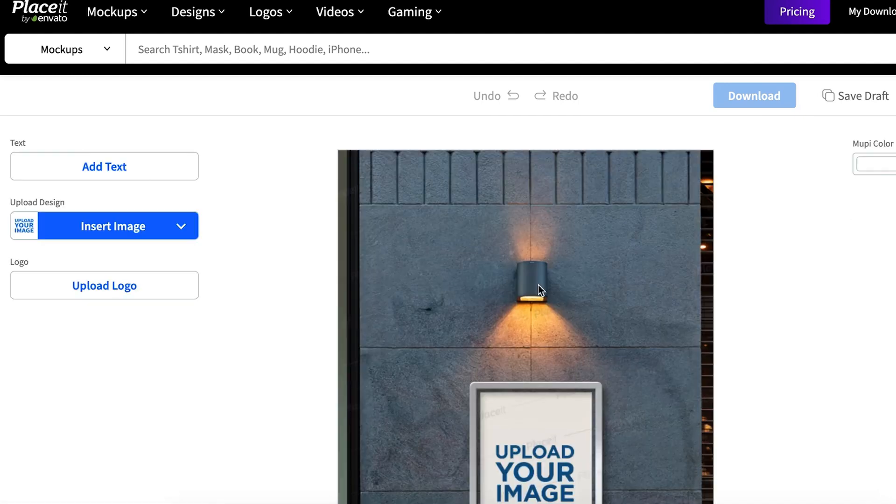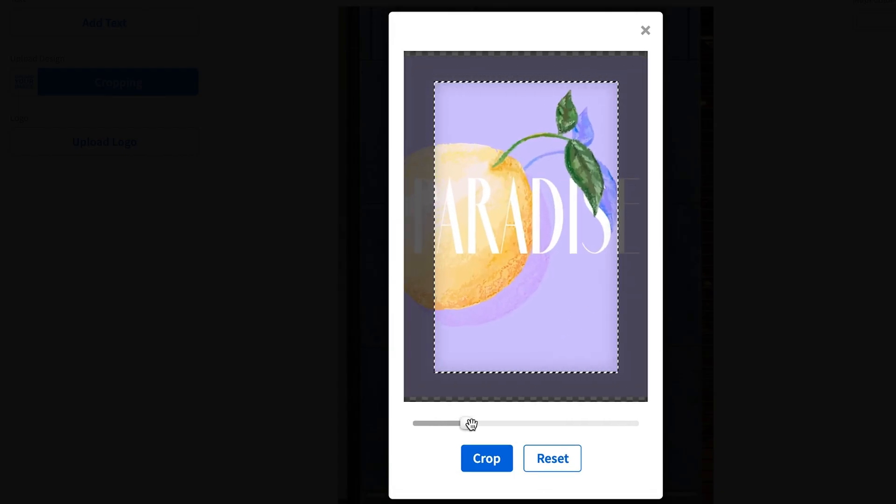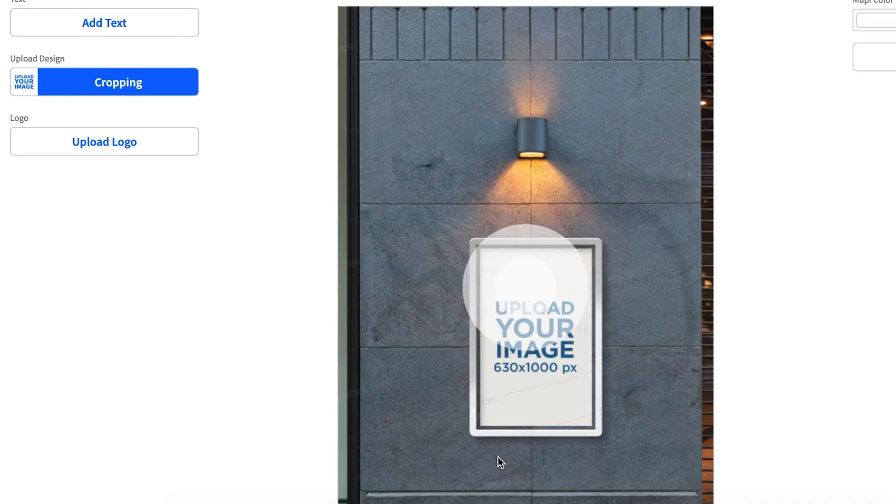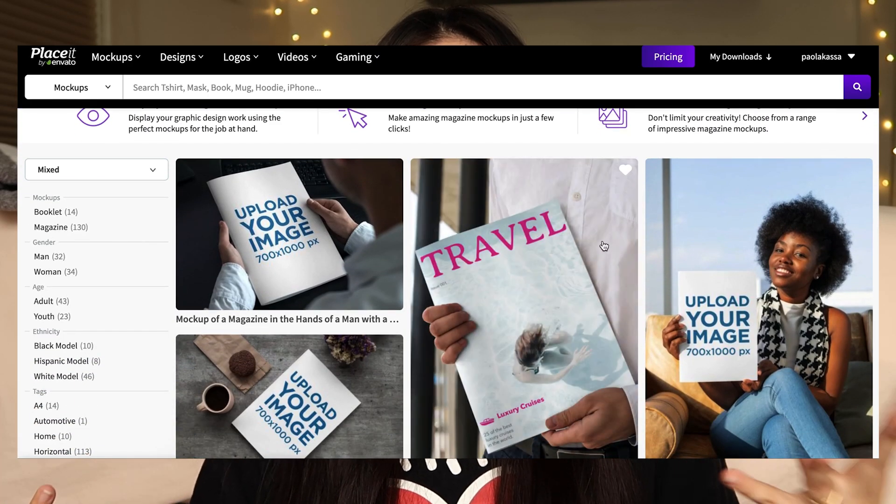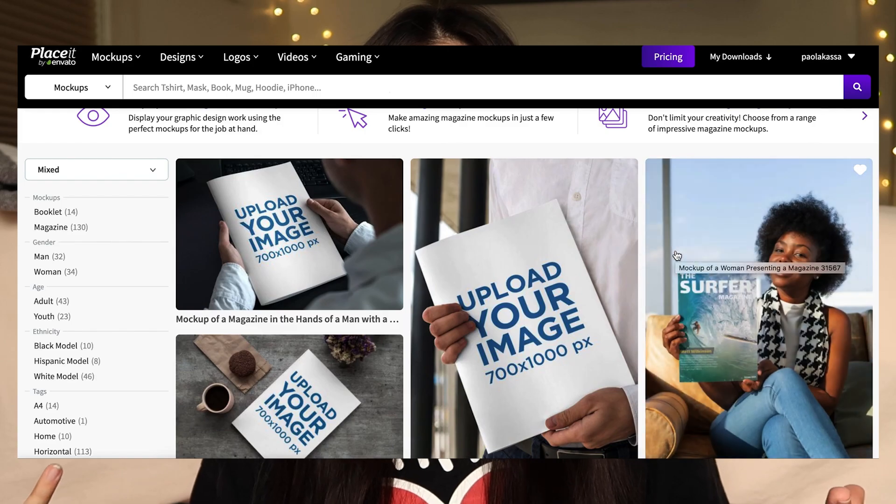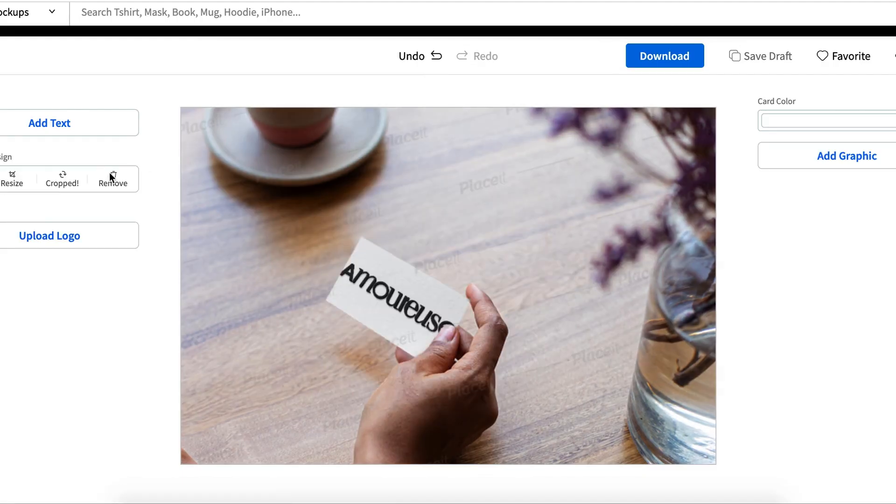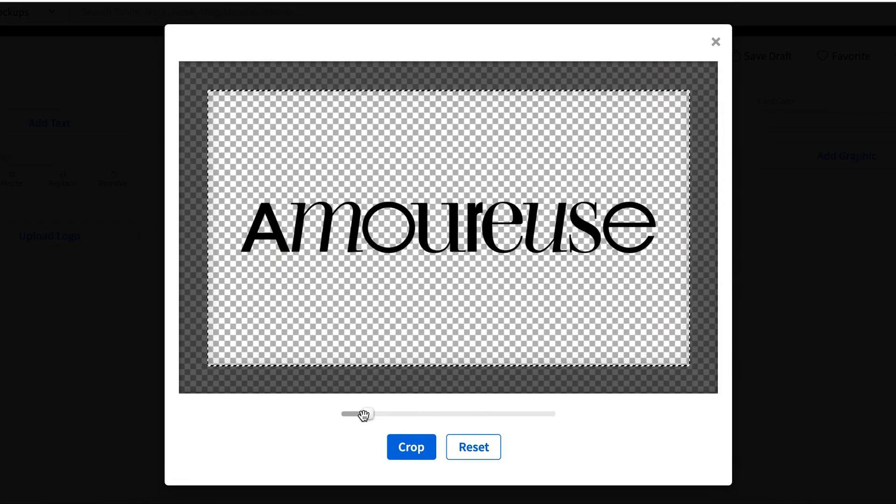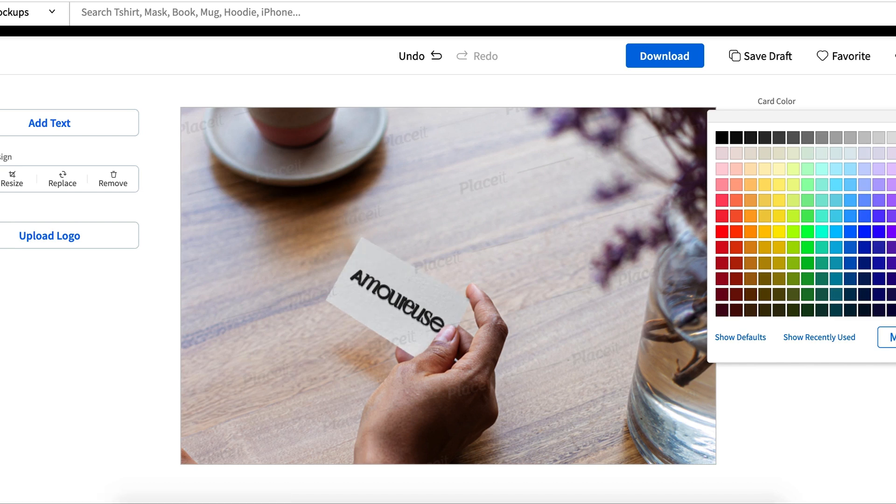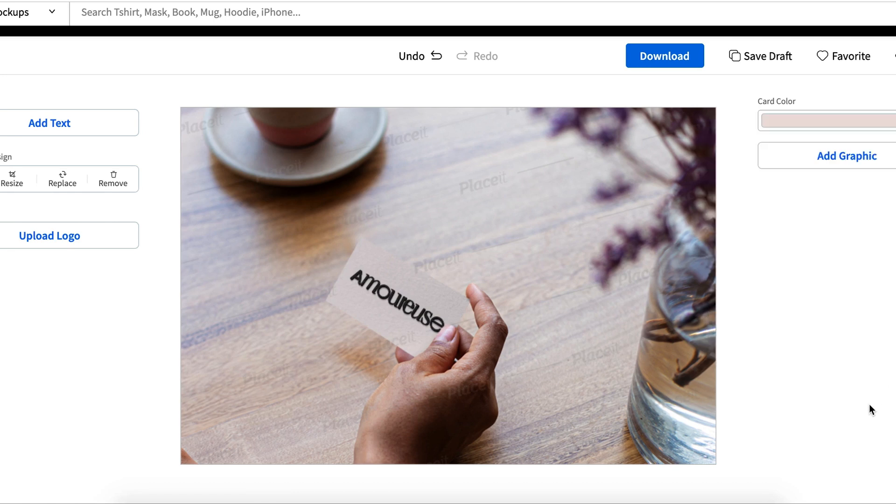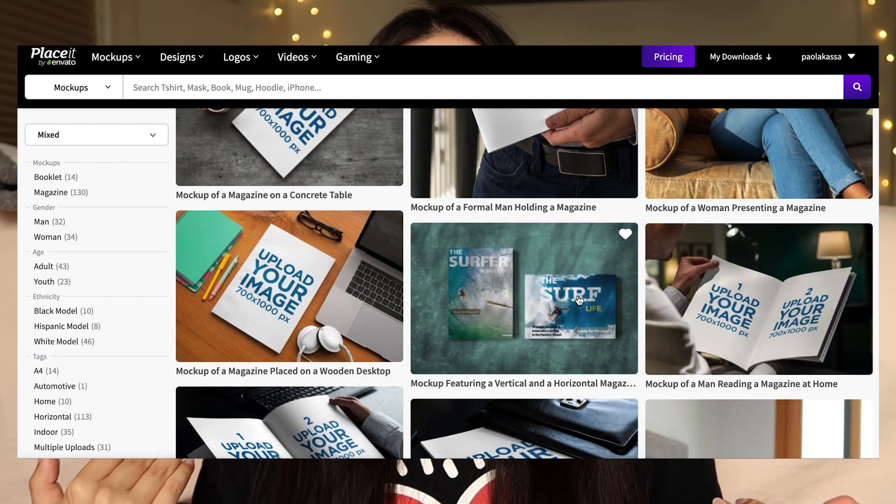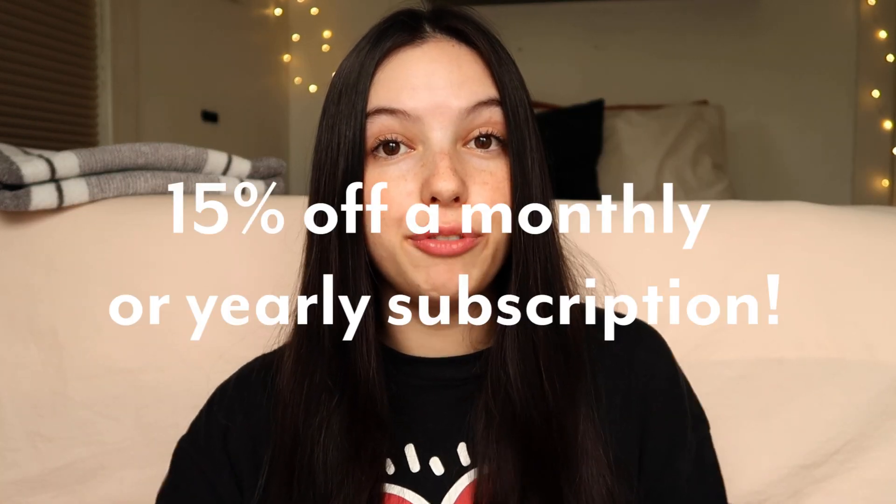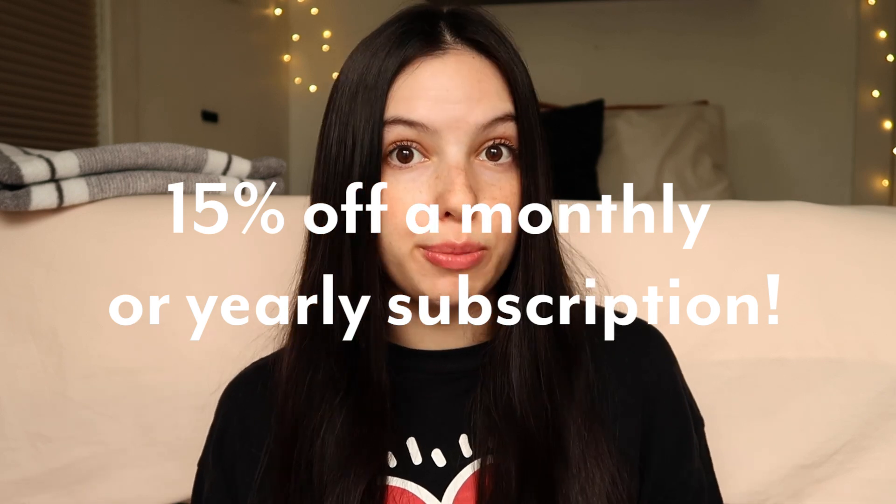So I always am on the hunt for new places where you guys can find them and Placeit is the place to go for them. There are so many different mock-ups. I've been looking all over there and it's so easy to just drag in your files and it'll put it on the mock-up. There's even ones with people if you want it to be a bit more personalized. So here I am putting together one of my own designs into one of the mock-ups just to show you how easy and fun it is to create something that looks so professional and put together. So if you click the link in my description, you can get 15% off of a monthly or yearly subscription. I hope you guys utilize the mock-ups on Placeit and let's get back to the video.